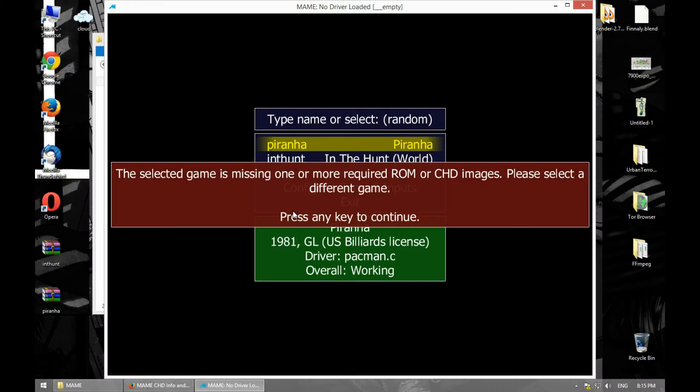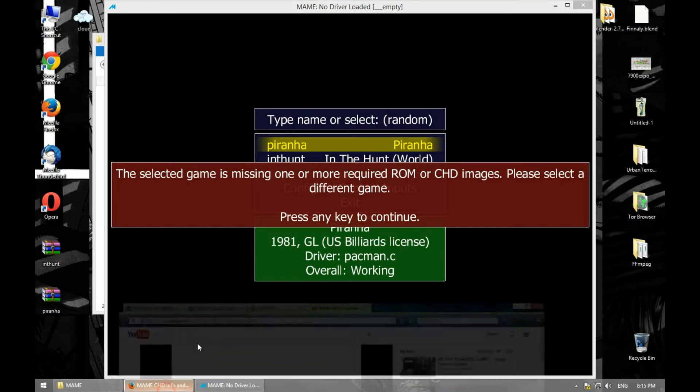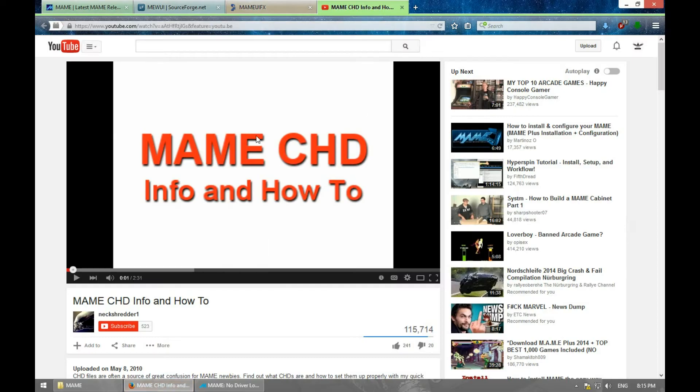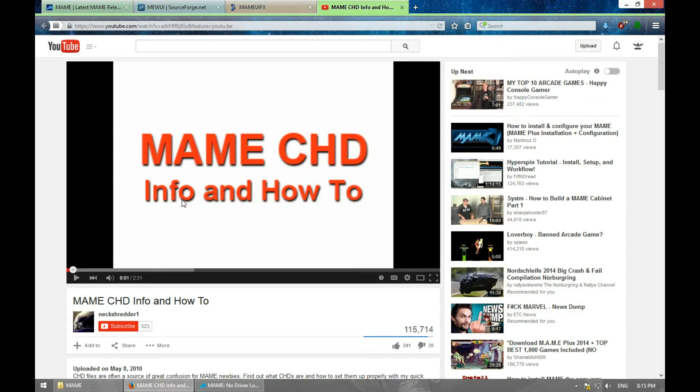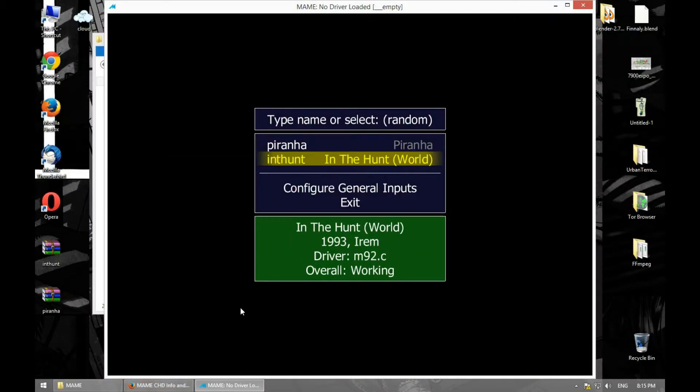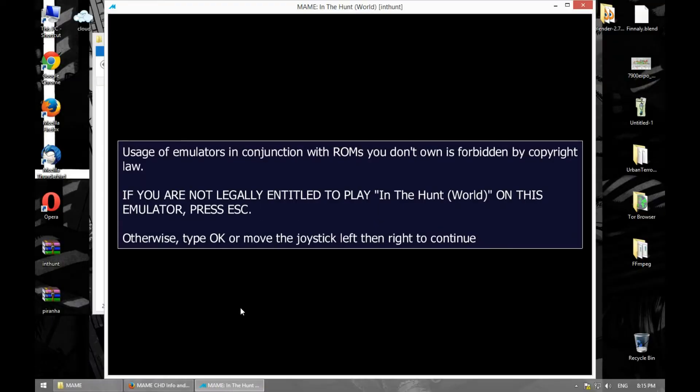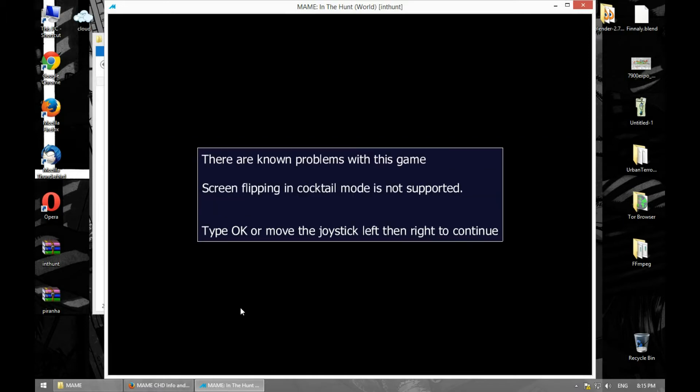As you can see it found our two MAME ROMs. It's telling me that I need a CHD for this ROM. I recommend you watching this person's video - he explains what CHD is very well and how to get them, so I'm going to link this video. This ROM doesn't need CHD, so let's enter it and then press OK.